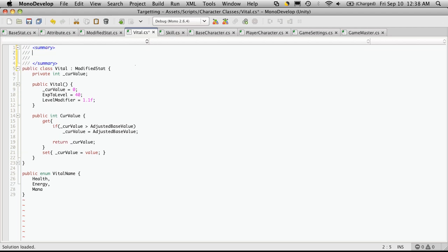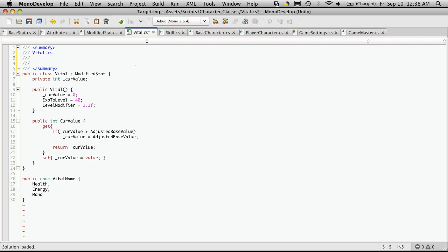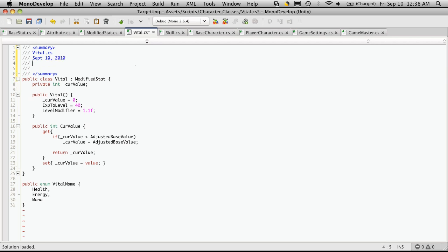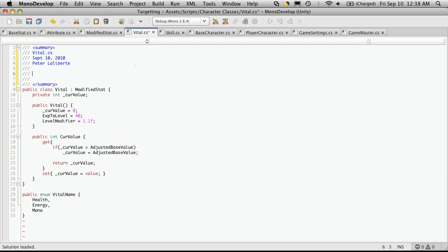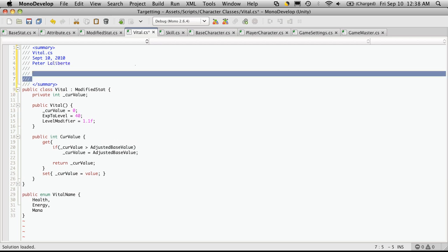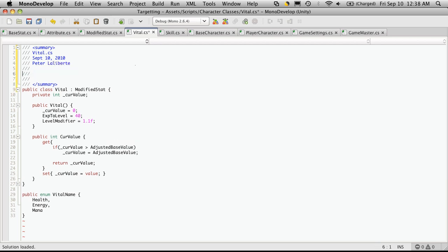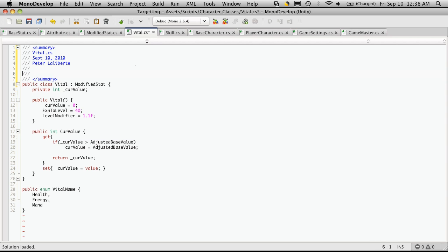Alright, so the name of the class, Vital.cs, the date would be September 10th, and my name. And then a brief description of what the class does. So, the Vitals class.